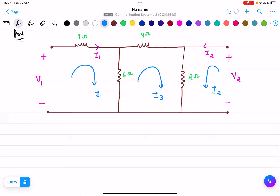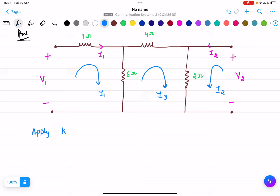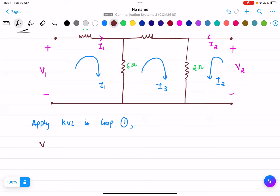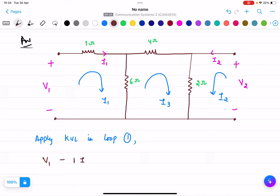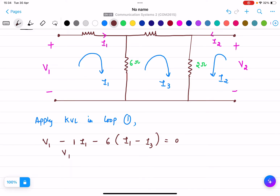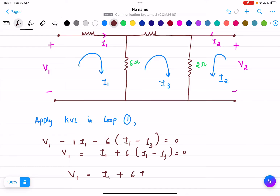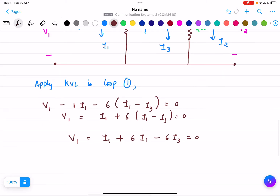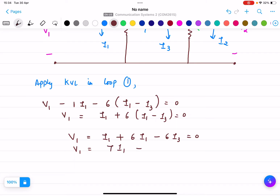Apply KVL in loop 1. I'll get V1 minus 1·I1 minus 6 — now across the 6 ohm resistor there is current I1 in one direction and current I3 in the opposite direction — so it is I1 minus I3 equals zero. Solving: V1 equals I1 plus 6(I1 minus I3), which gives V1 equals 7I1 minus 6I3.